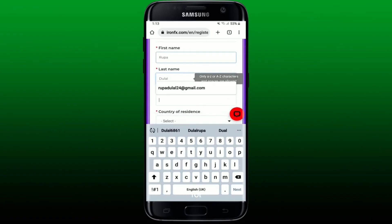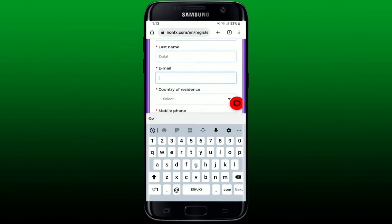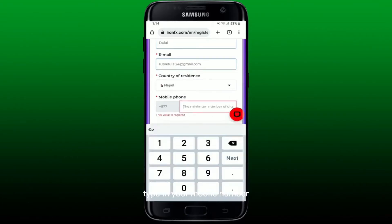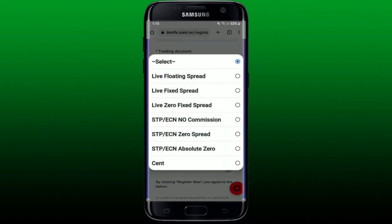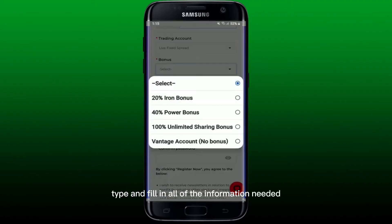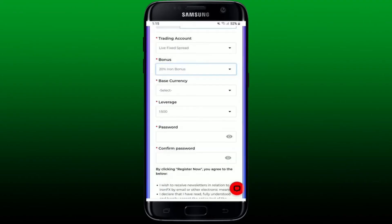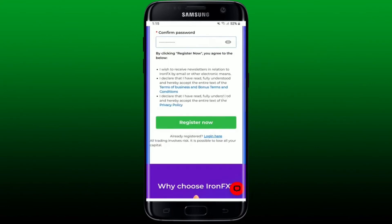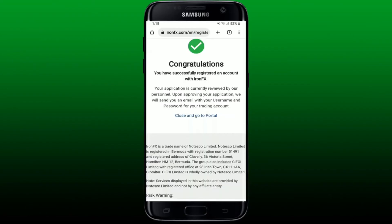Enter an email address that you have access to, select your country of residence from the drop-down, type in your mobile number, and select your trading account type. Fill in all of the information needed, create a password for your account, and confirm the password by retyping it. Finally, click on the Register Now button to sign up for a broker account.